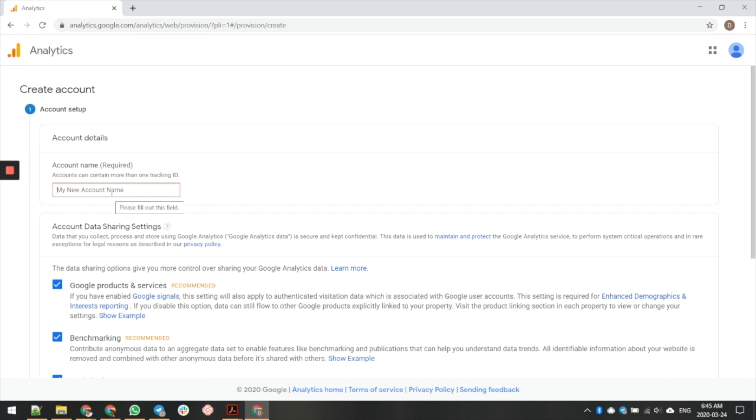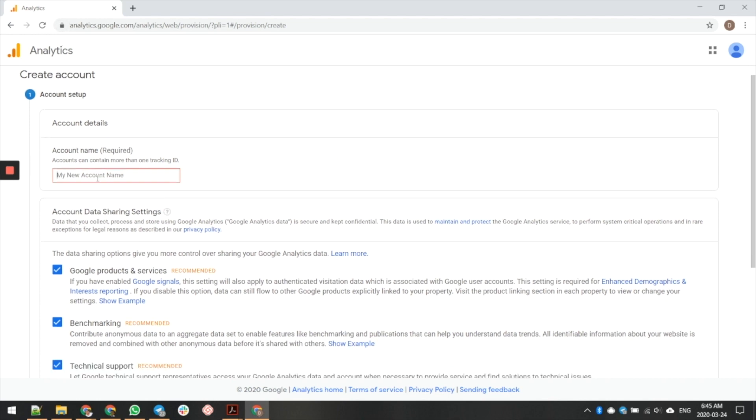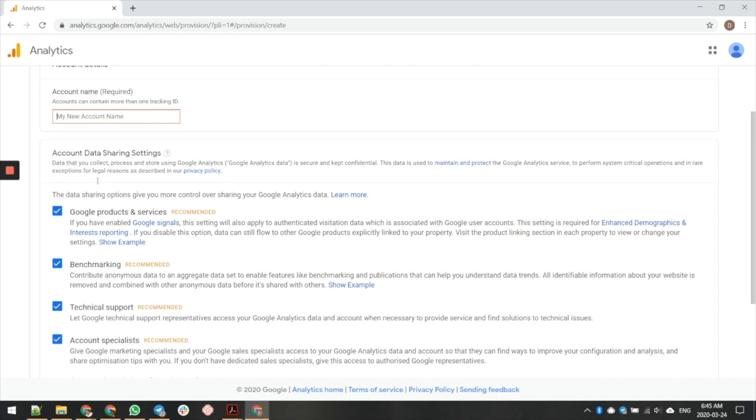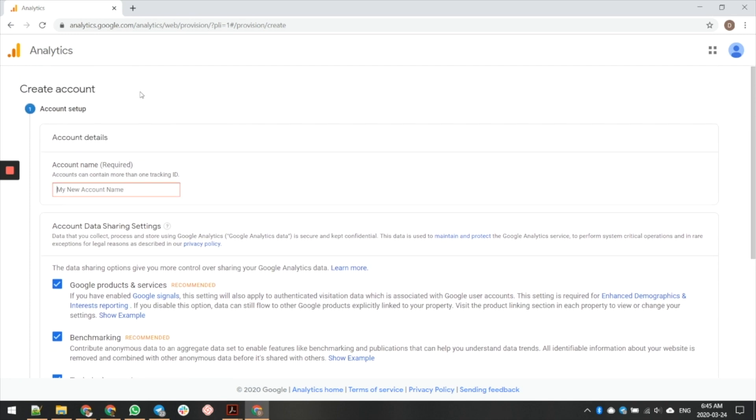So the first thing you want to do is, now keep in mind that you can have multiple different websites under one account. With Google Analytics, you have a limit of 100 websites, 100 different accounts you can do, but each one of the accounts, you can have 15 websites or 15 different properties under.